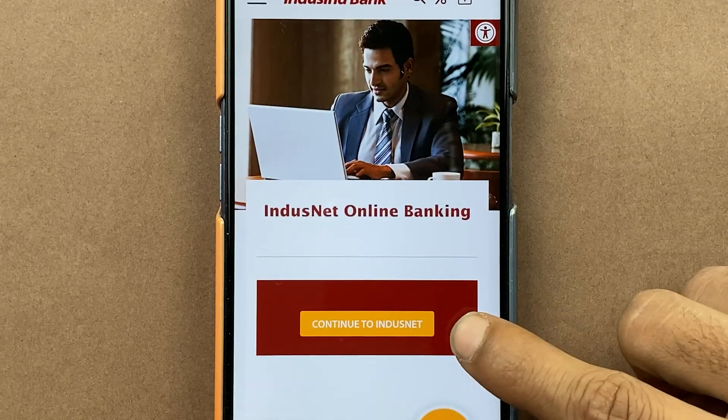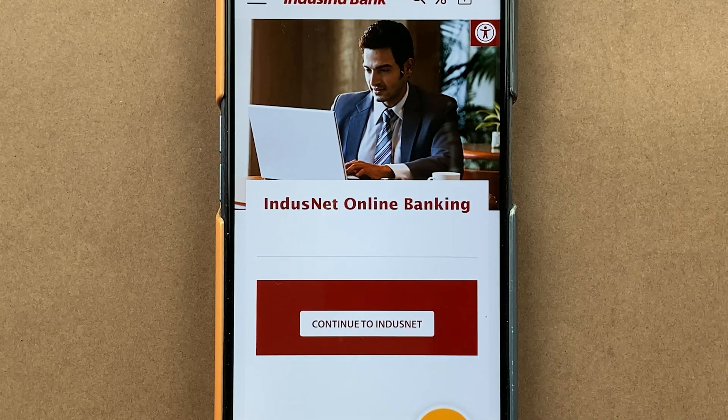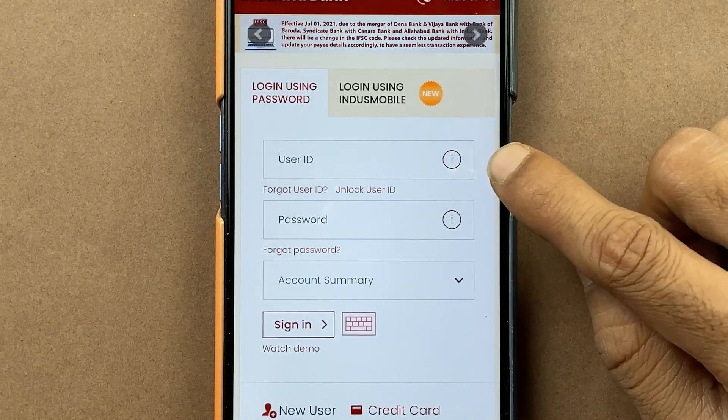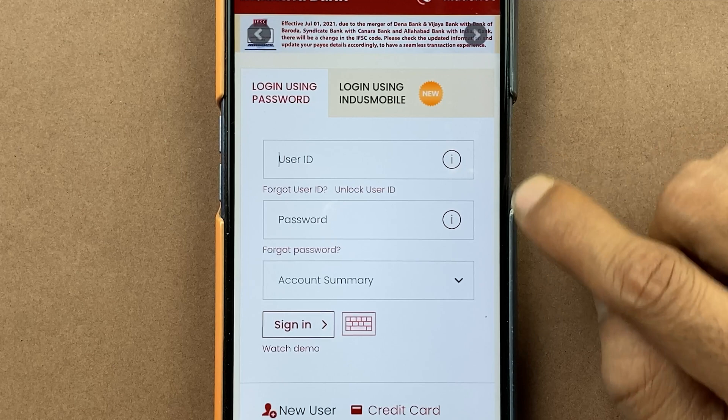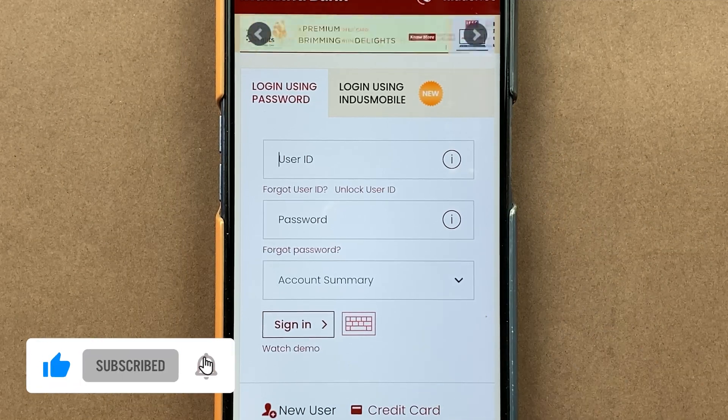After that, select 'Continue to IndusNet.' On the next page, you have to enter your user ID and your password, and then complete the login process.